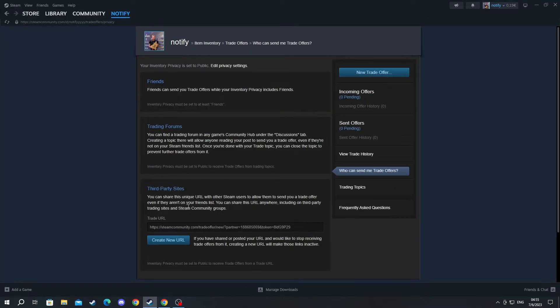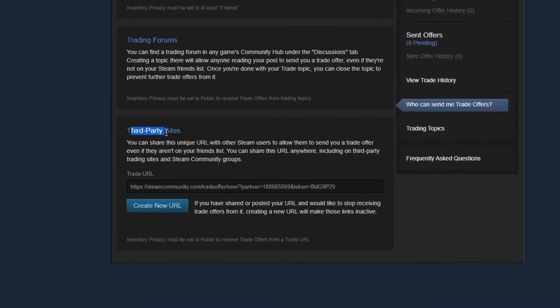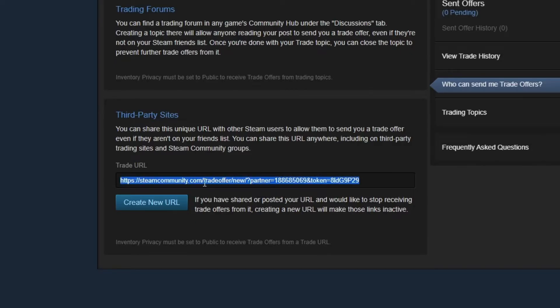Now that you have selected that, at the bottom you will find a section called third party sites. This is your trade URL. You select it.